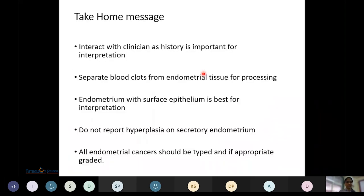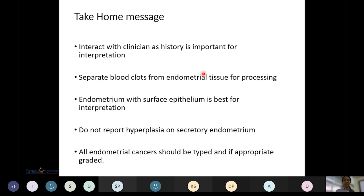The take-home message: interact with the clinician, as history is a very important factor. Separate blood clots from endometrial tissue for processing. Endometrium with surface epithelium is best for interpretation. Do not report hyperplasia on secretory endometrium. All endometrial cancers should be typed and, if appropriate, graded.